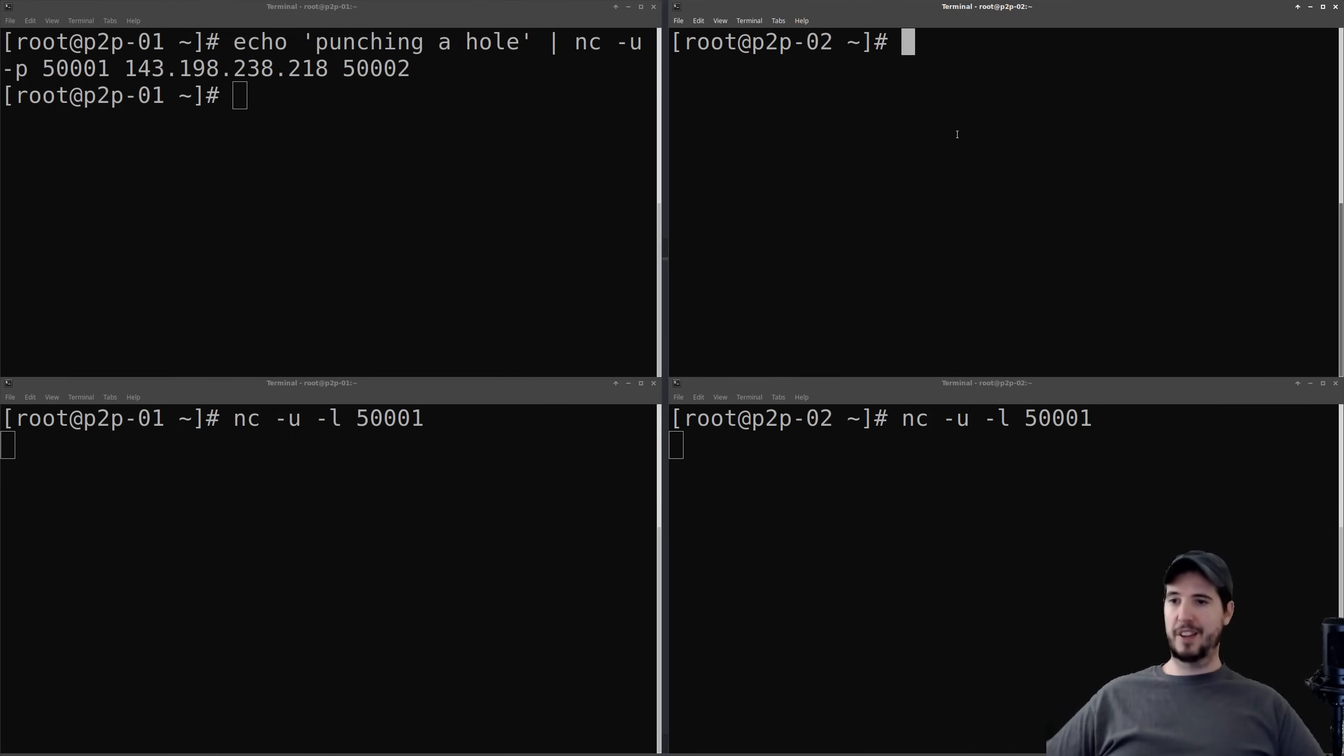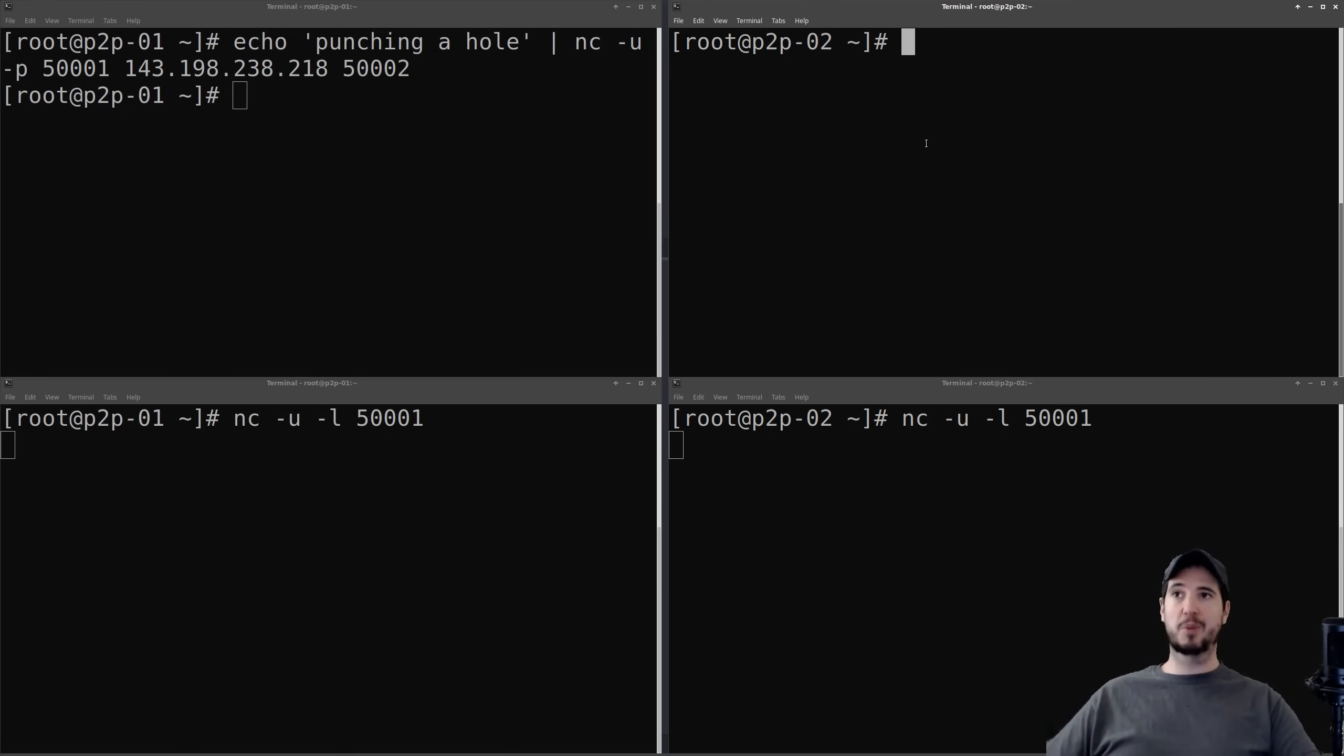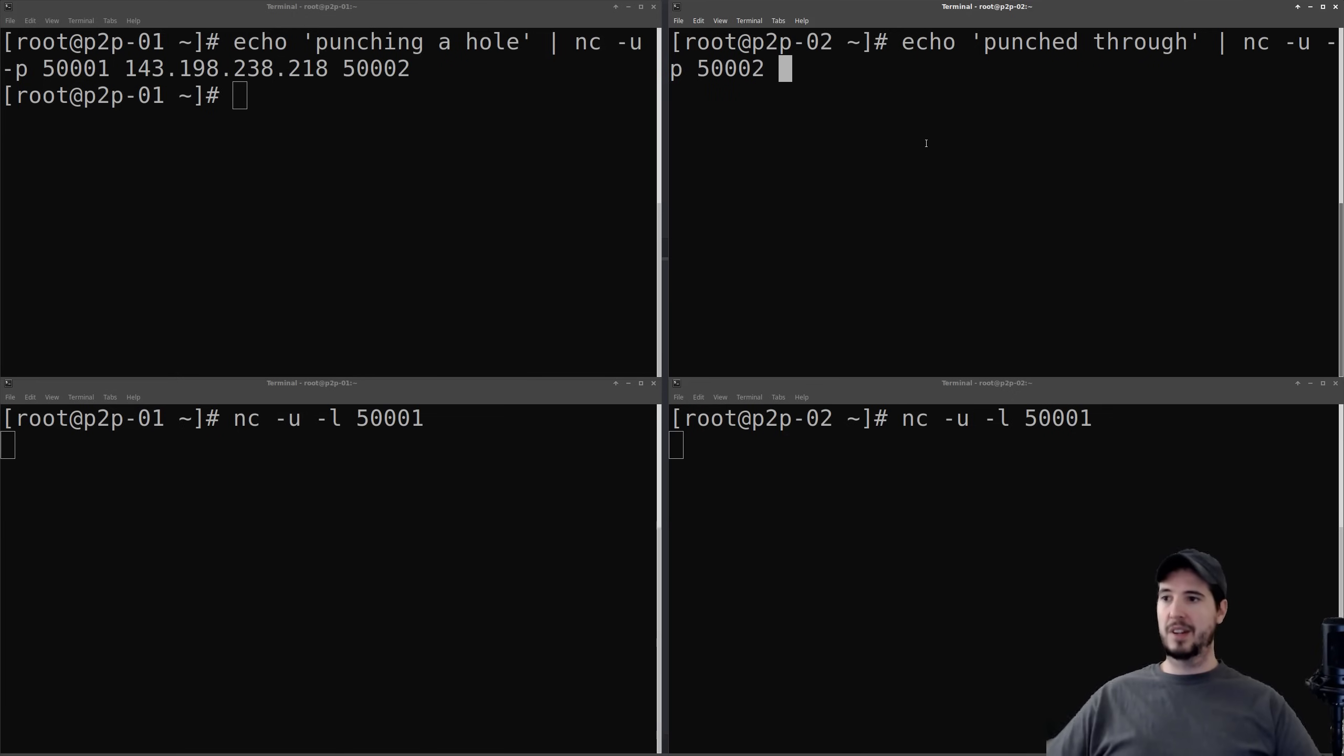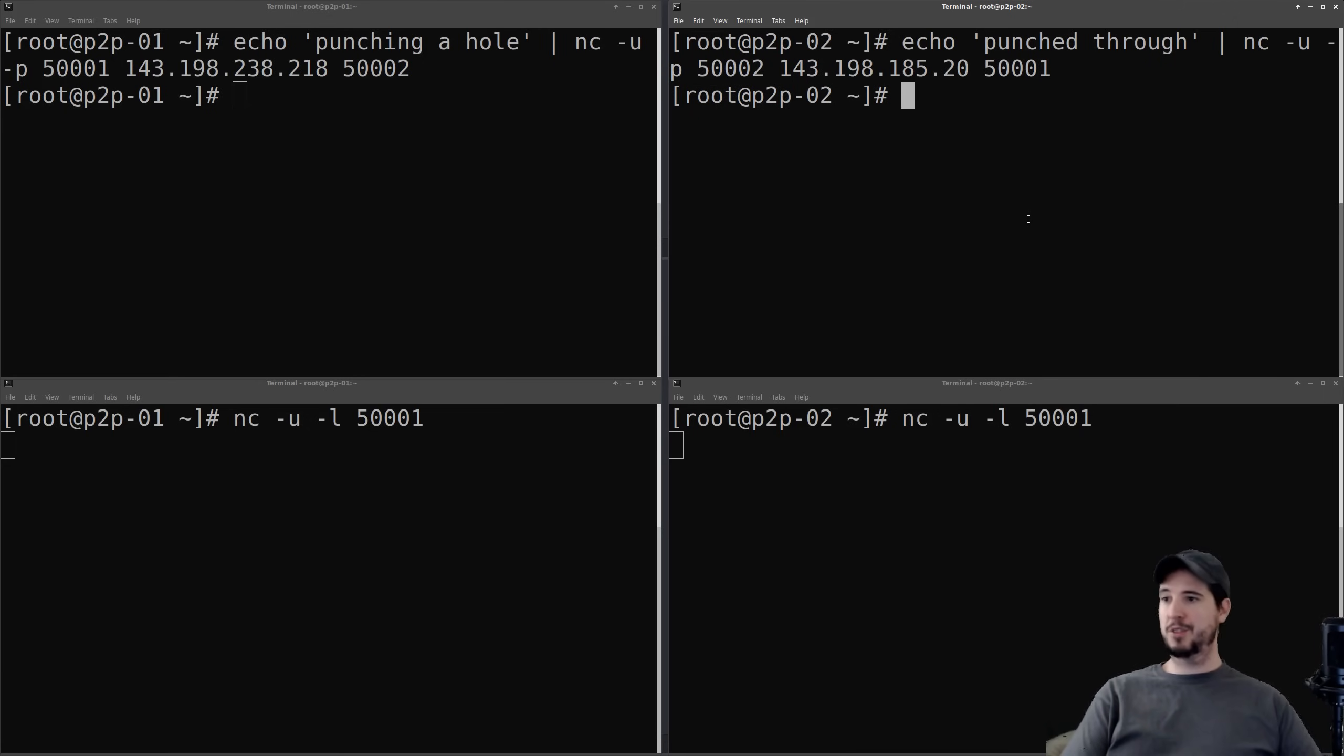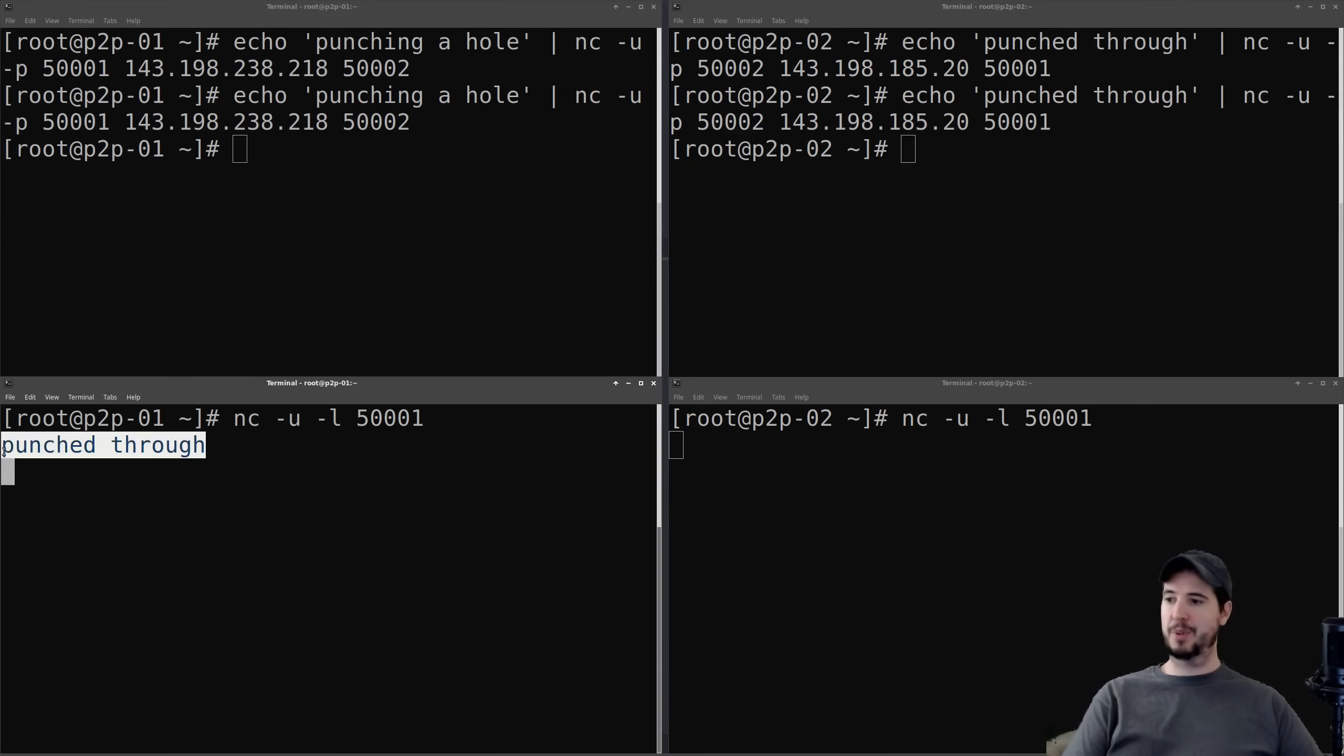So at this point, I'm ready to start sending data from P2P2 to P2P1. So the command I'm going to use is pretty much the same as on P2P1, except I'm just reversing the ports. I'm changing the IP. So I'll send another message. We'll call it punched through. I will pipe that to NC, dash U, dash P. The source port is going to be the destination port that I used on P2P1, so it'll be 5002. The IP is going to be the IP for P2P1. And then the destination port is going to be the one it's listening on, which is 5001. And if I hit enter, then nothing happens because the UDP hole already closed. So all I got to do is run this again to refresh it, and then run this. And you can see that I get a message here, punched through.